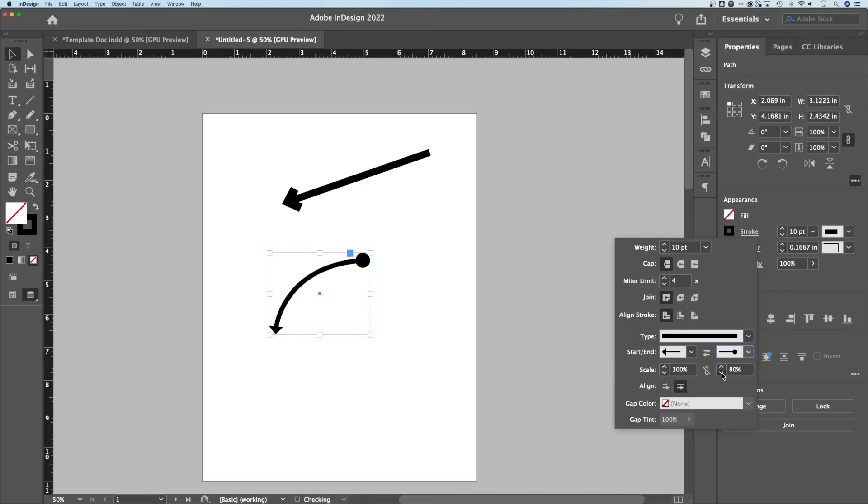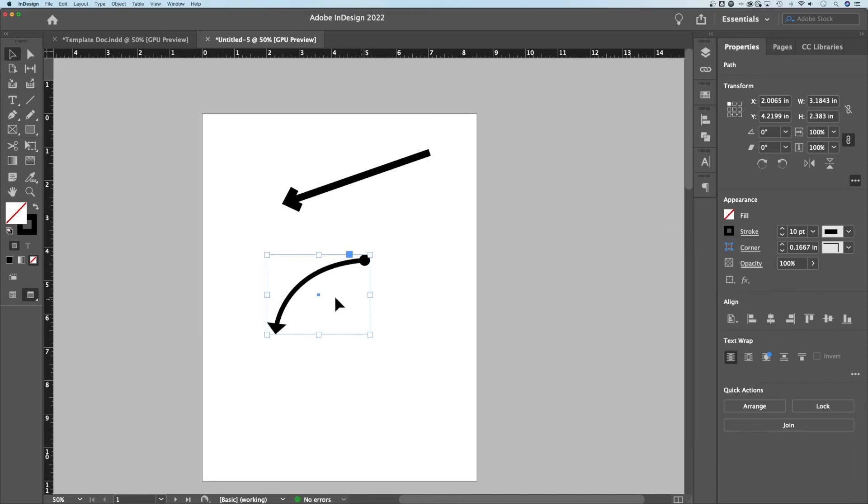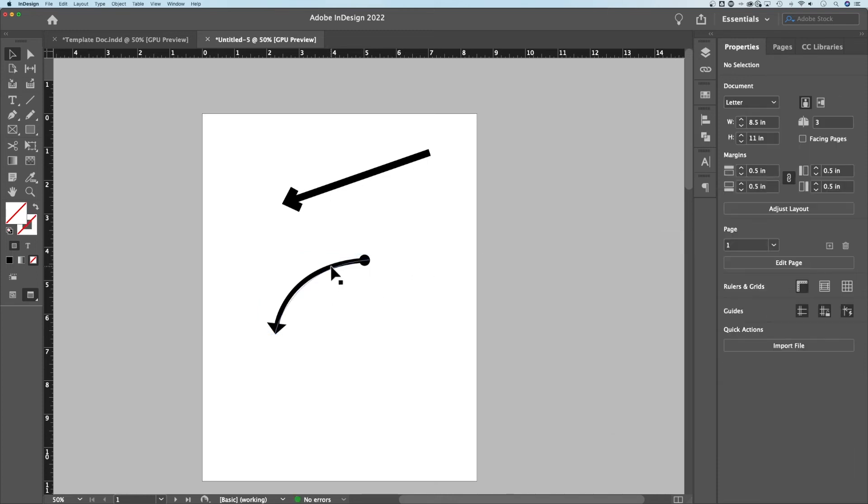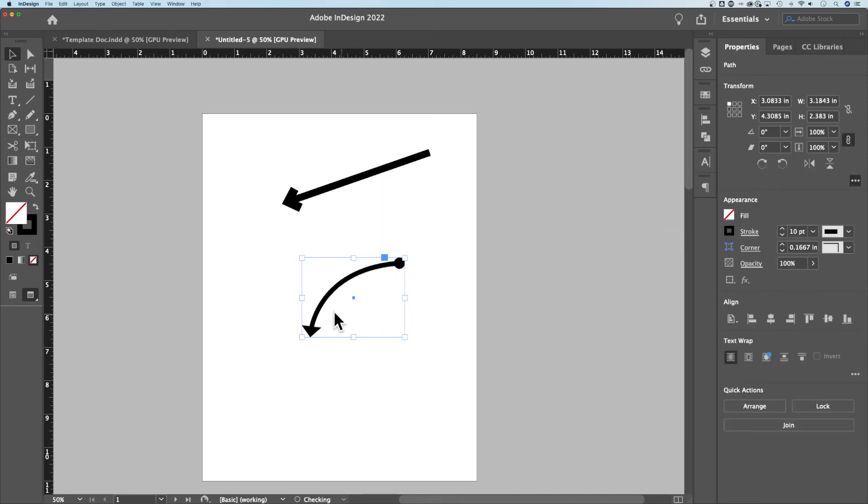Then you can make adjustments to the scale here. I feel like the circle's a little large compared to the triangle. You can just make some adjustments, adjust your point. Now you can see how you can add arrows here.